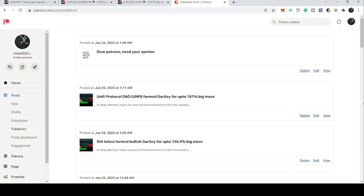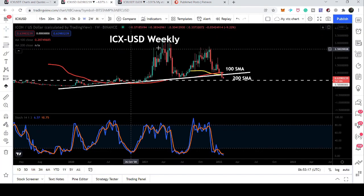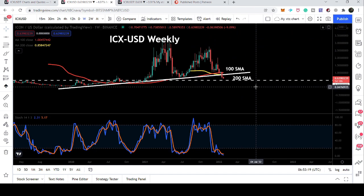Hey friends, this is Atif. Hope you're well and welcome to the new update on Icon Coin. The price line of Icon Coin has broken down a very significant and long-term support, and after breaking down it is moving to test a key support at 50 cents. In today's video we will analyze whether we are going to have any reversal move from here or we are going to break down the next support as well.